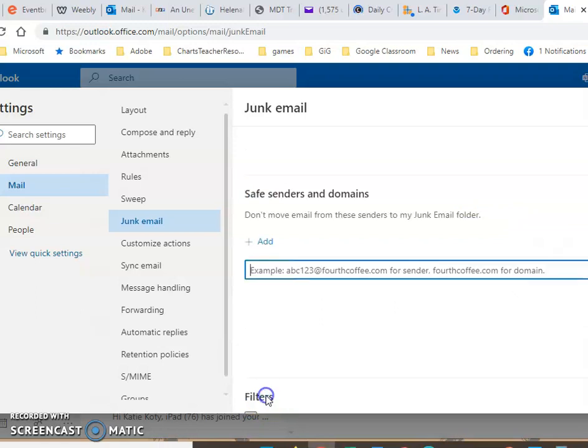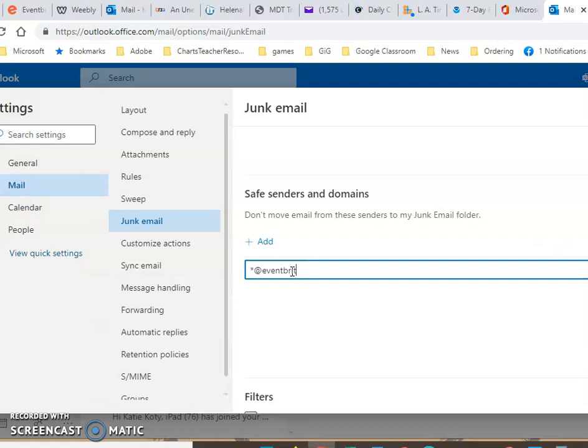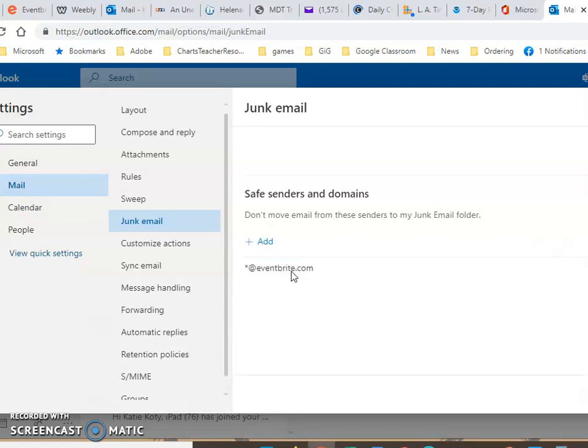You're going to click on add and then you're going to type in the safe sender. Now if you aren't sure exactly who the safe sender is coming from, for example eventbrite.com, you don't know if it's going to be info at eventbrite or help at eventbrite or no reply at eventbrite, then we're just going to use a star or an asterisk and then put @eventbrite.com and hit the enter key.